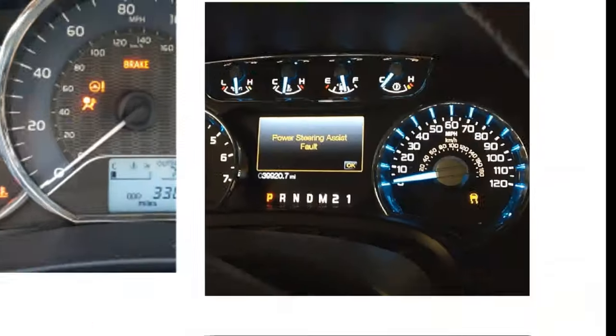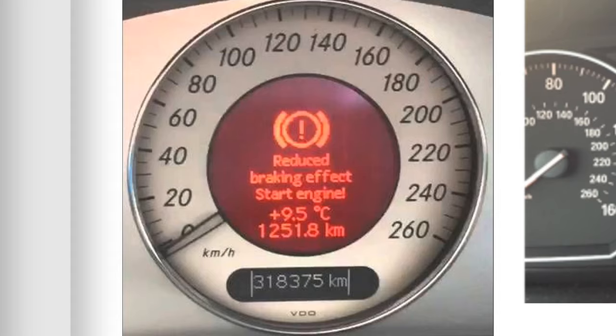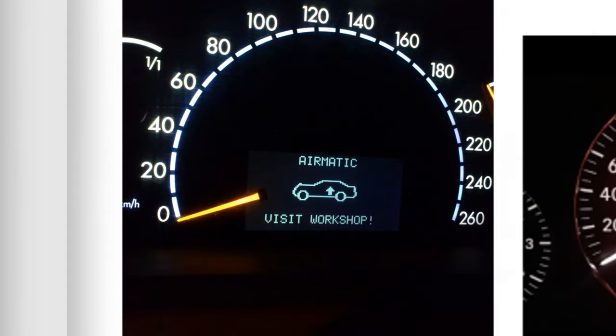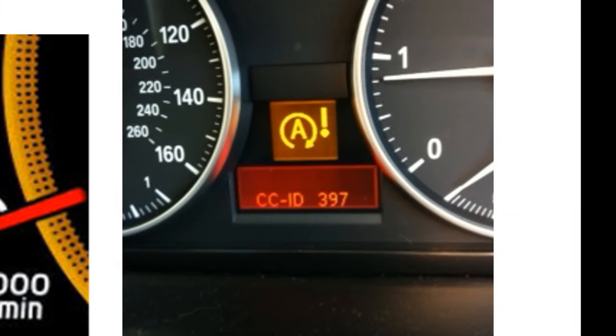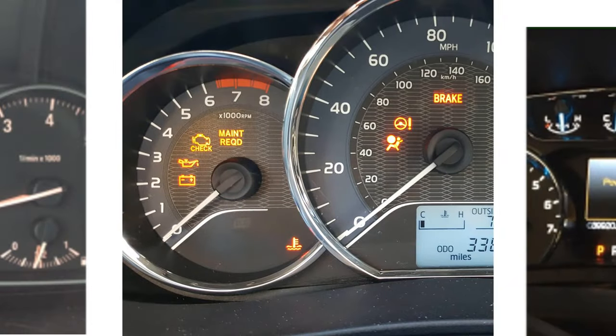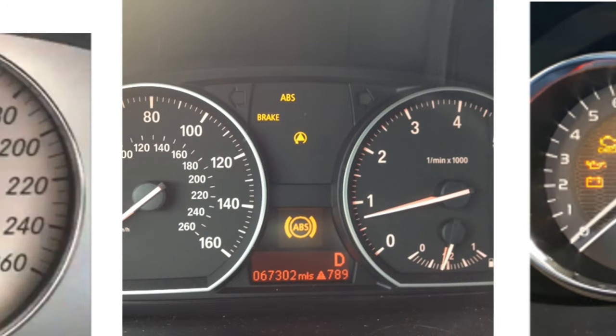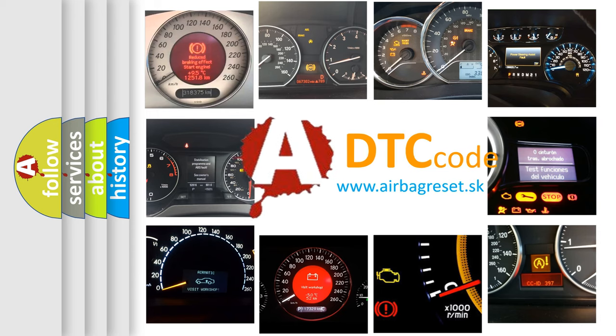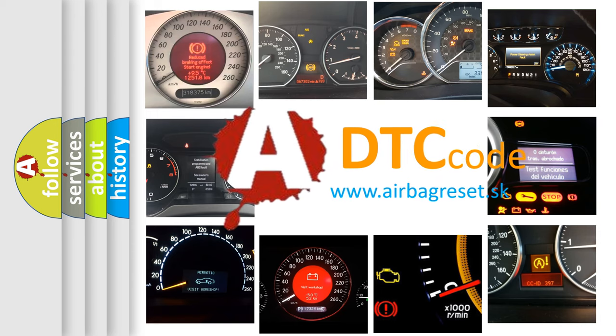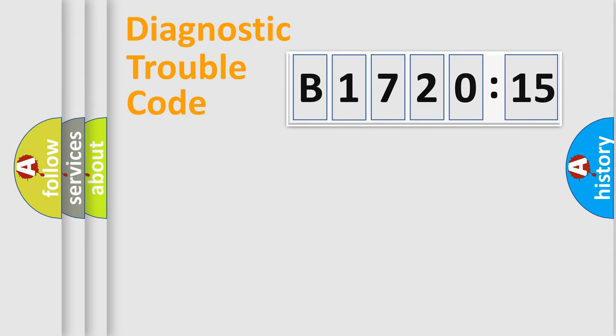Welcome to this video. Are you interested in why your vehicle diagnosis displays B1720-15? How is the error code interpreted by the vehicle? What does B1720-15 mean, or how to correct this fault? Today we will find answers to these questions together. Let's do this.